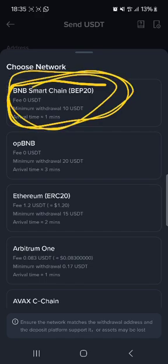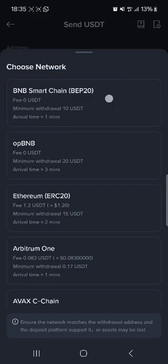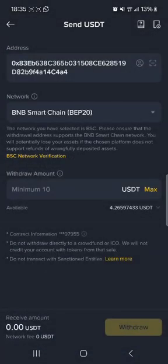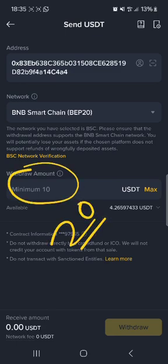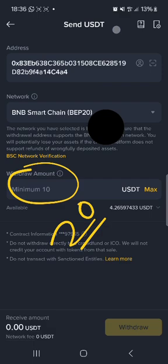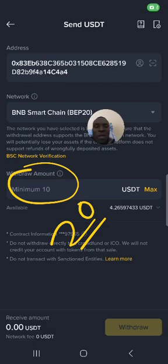We should also maintain BNB Smart Chain even in Binance. And once that is done, put the amount of money you want to send. It should be above $20.